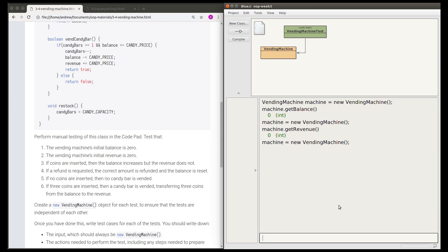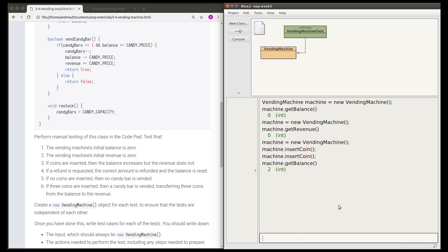We're going to insert some coins and then check that the balance has increased but the revenue hasn't. I'll call machine.insertCoin — this is a void method so it's a statement needing a semicolon. I'm going to insert two coins, then check the current balance which has gone up to 2, and also check the current revenue which should still be zero. This test passes.